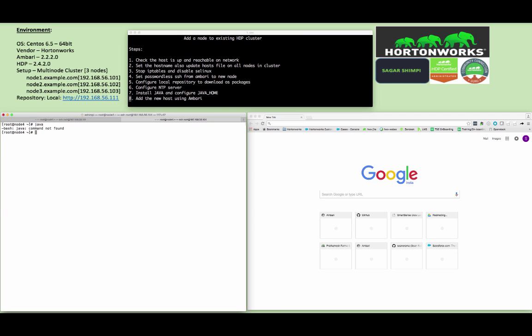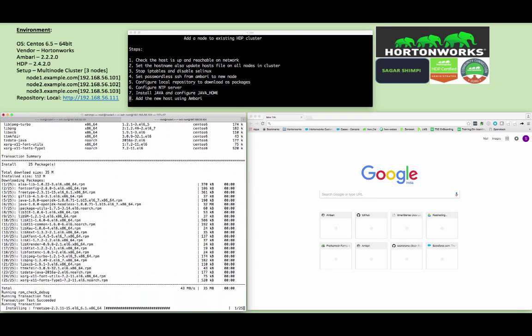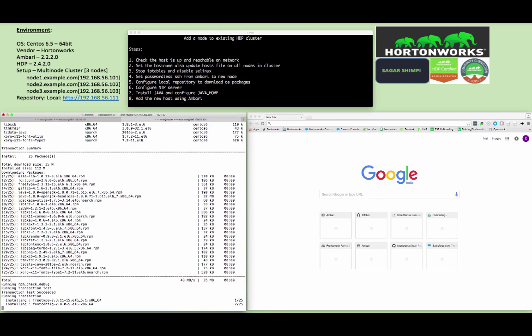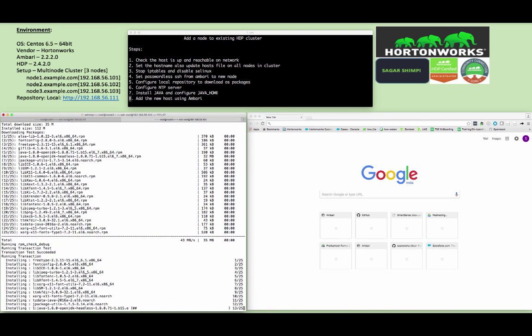Make sure Java is installed. You can check using java command. If it is not displaying any output, it means Java is not installed. You can install Java using yum install java. In my case, I will have Java 1.8 which is already installed on the cluster and rest of the nodes, so I will by default install Java 1.8.